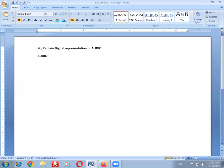So the basic concepts of sound we need to discuss right now. Sound is nothing but a vibration in an elastic medium with a specific frequency, heard by the human ear. What are the concepts of sound? Let's go through them.